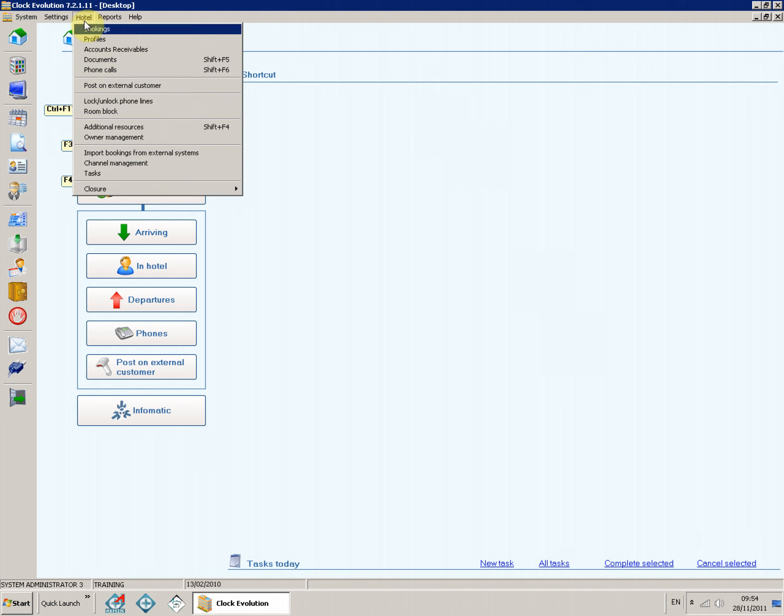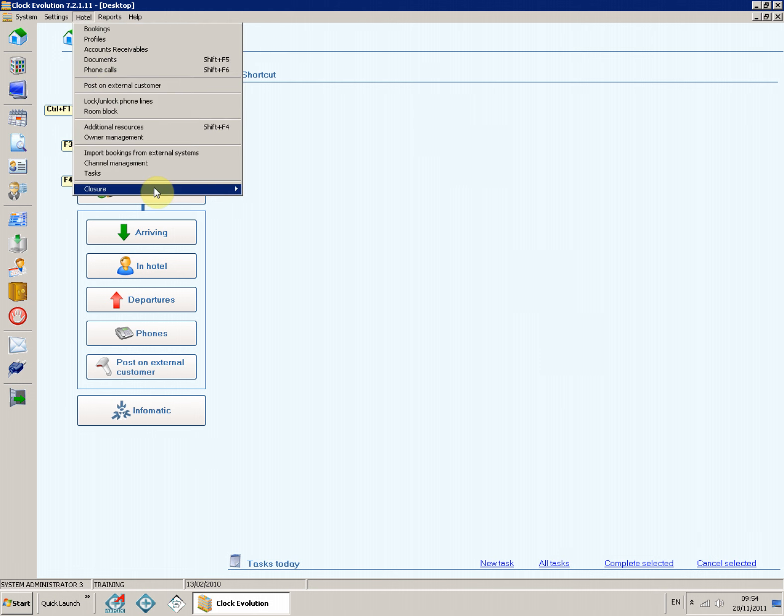Navigate to: Hotel > Closure > Fiscal Printer > Closure.